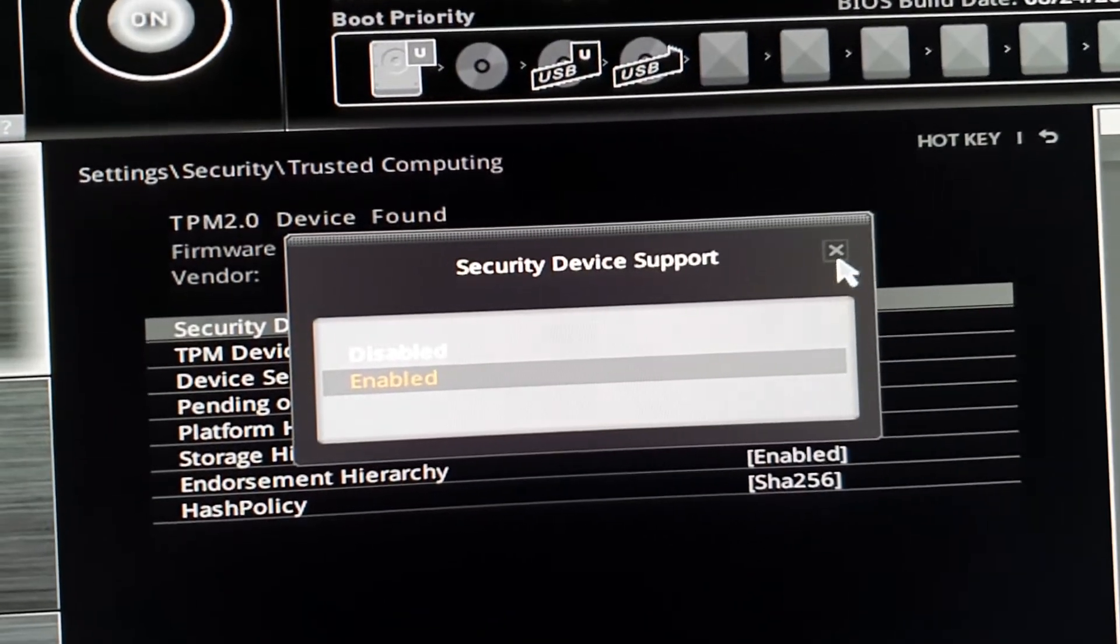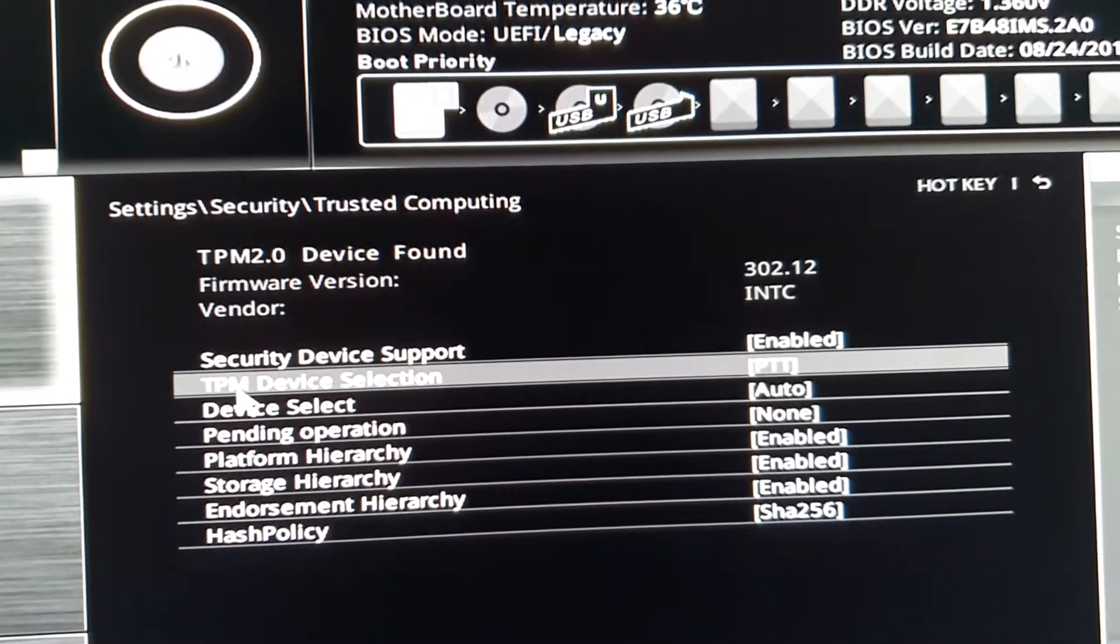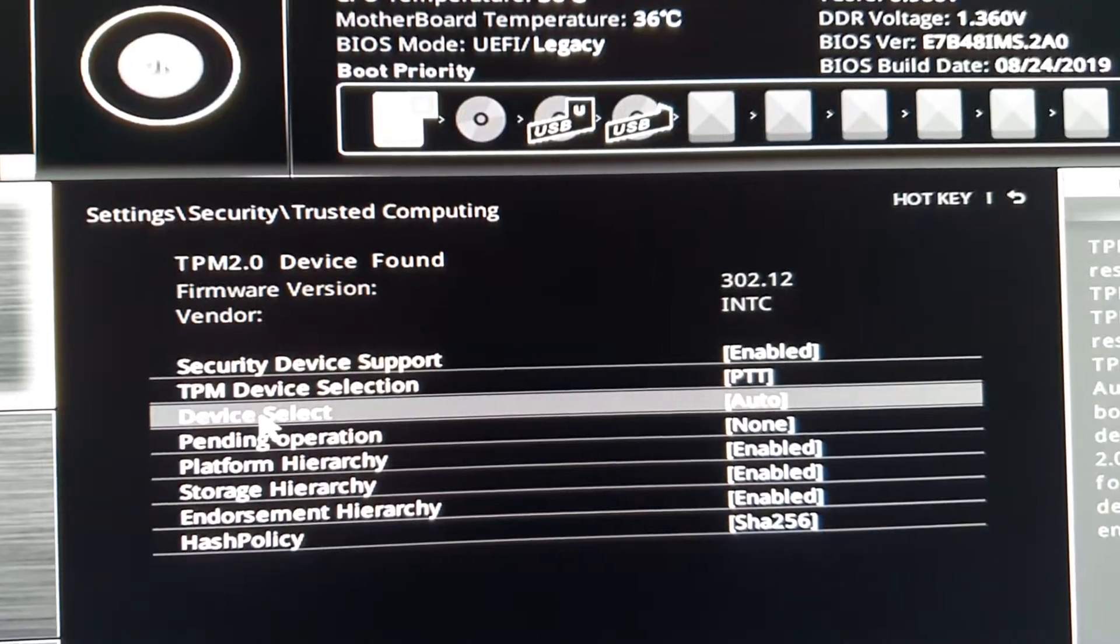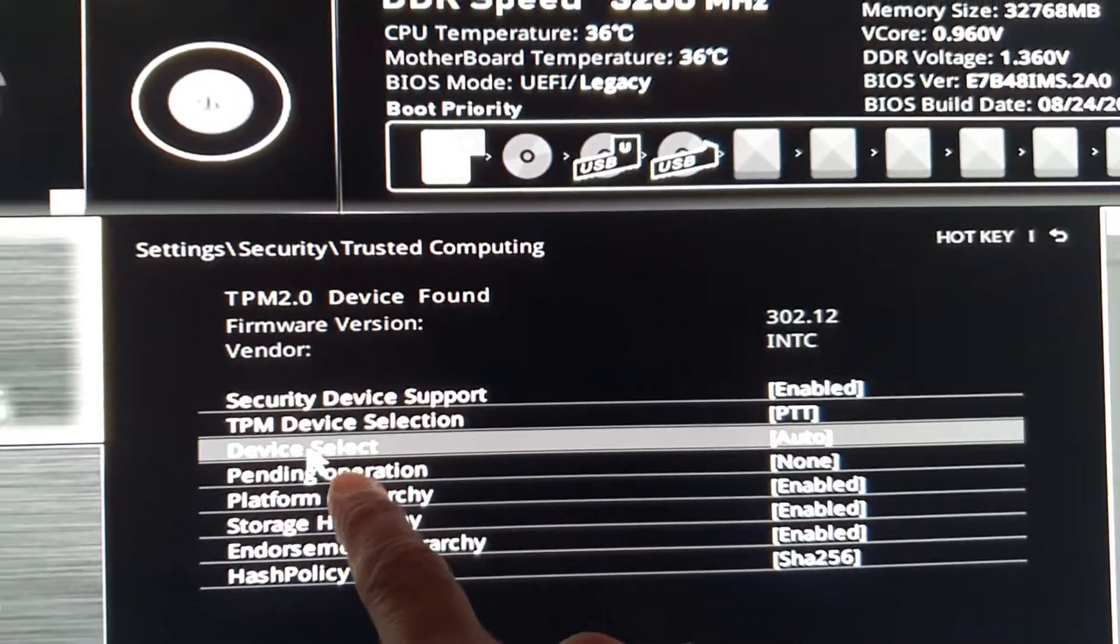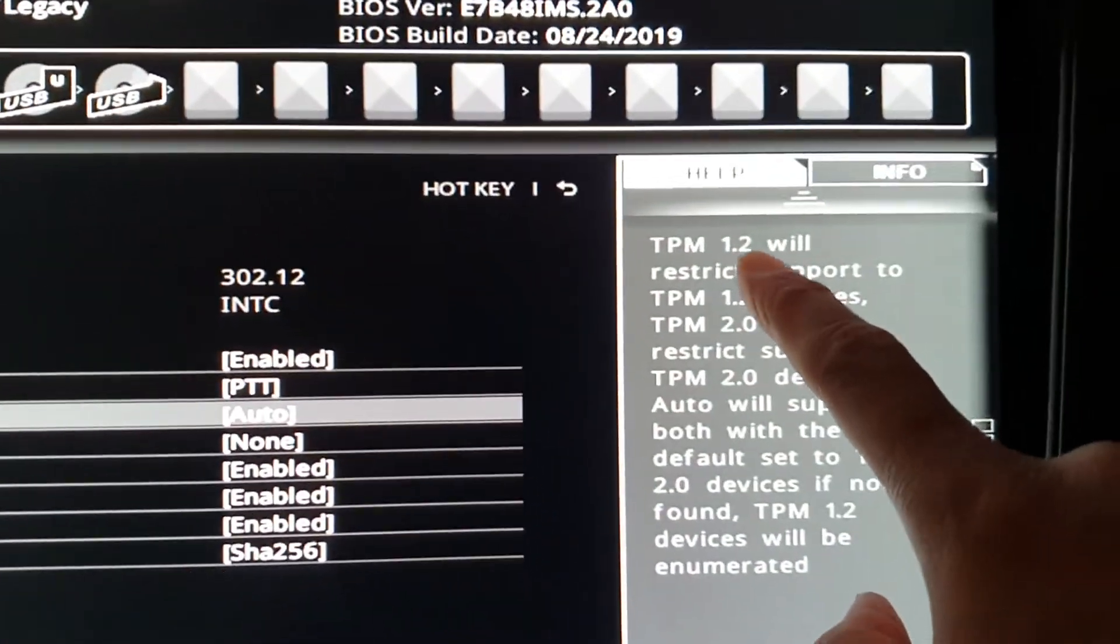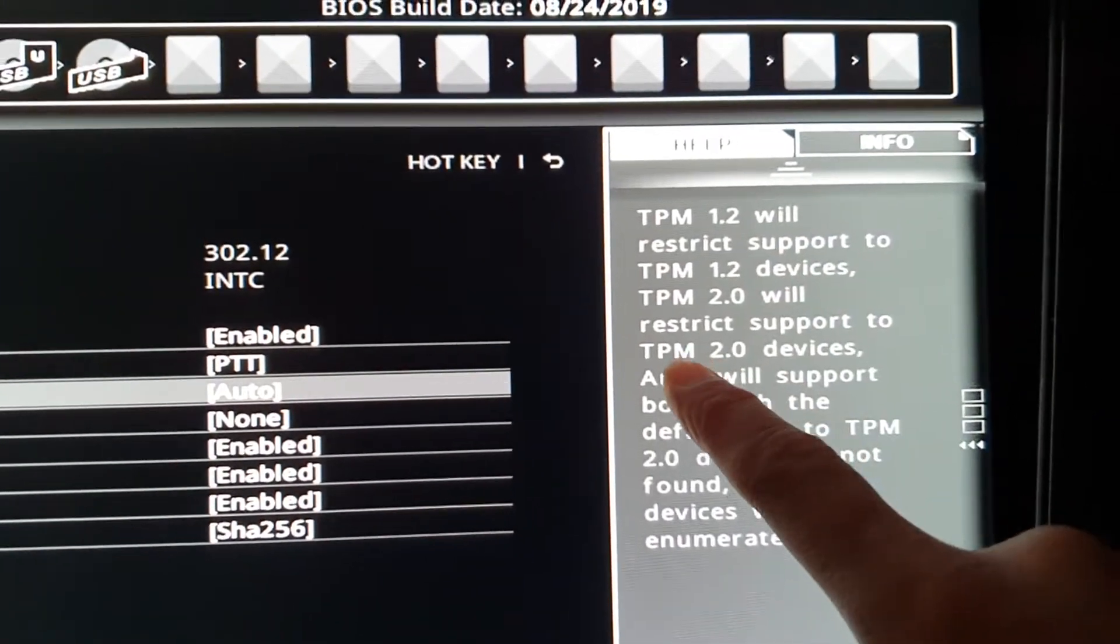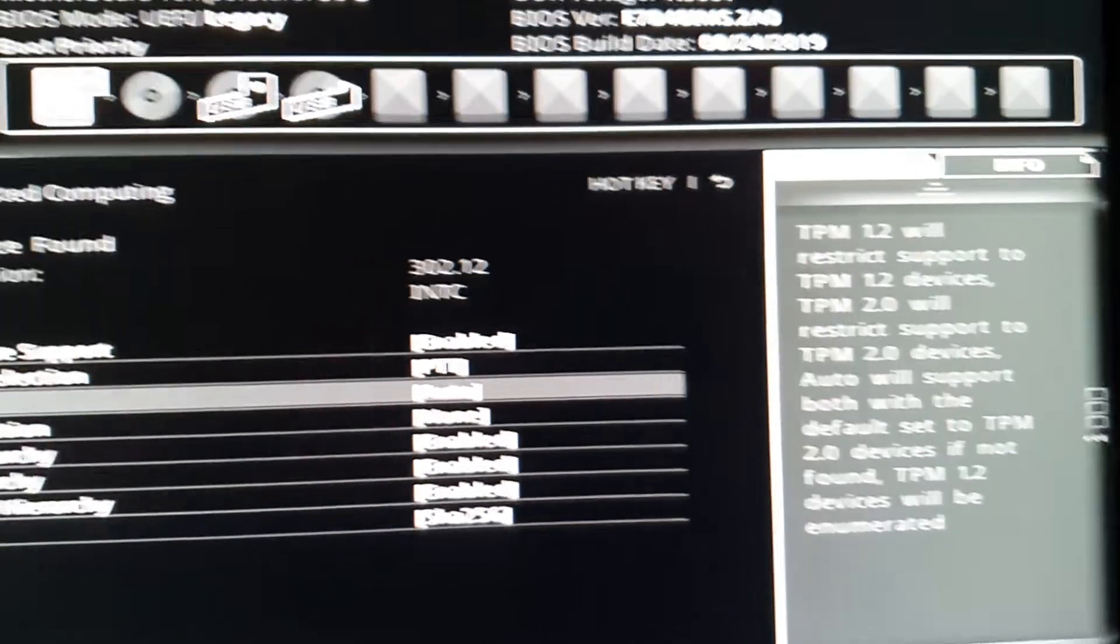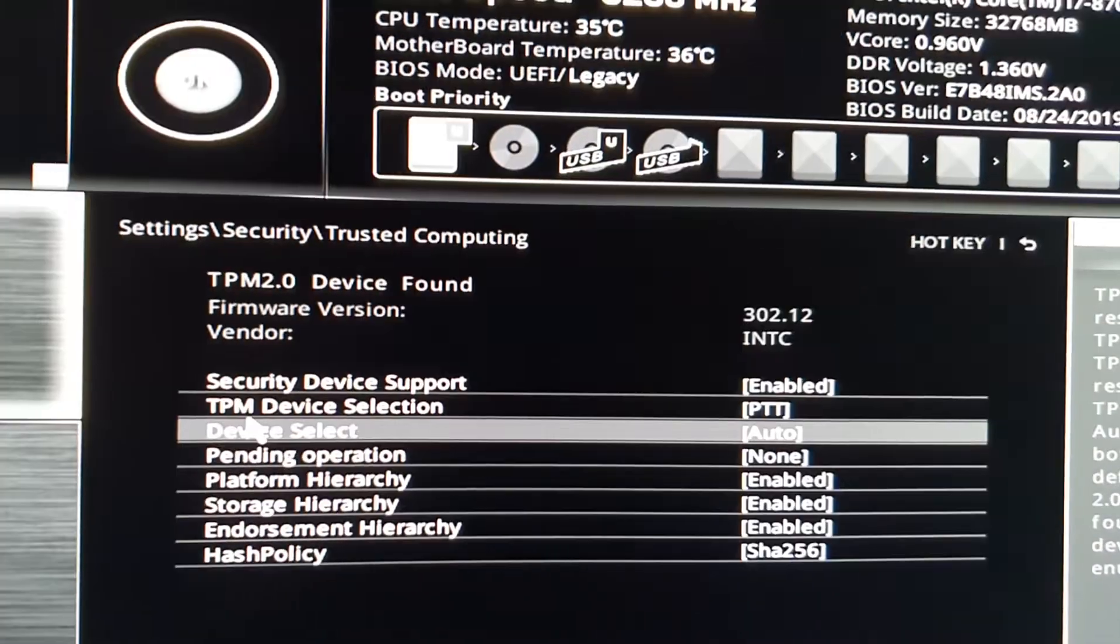This is to turn on TPM 2.0. You can see here if I go to Device Select, I've got TPM 1.2 and TPM 2.0. That's how you can turn on TPM.